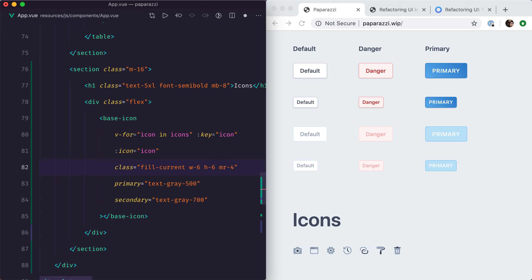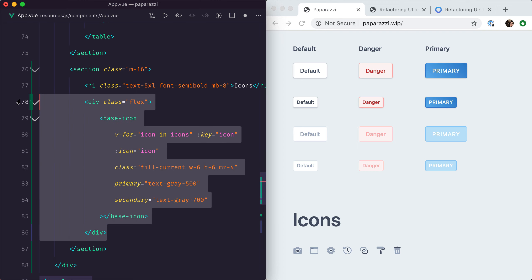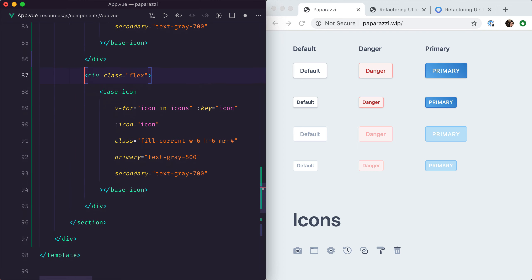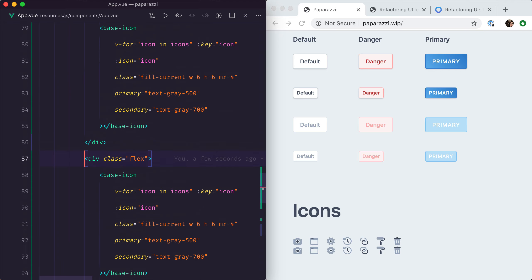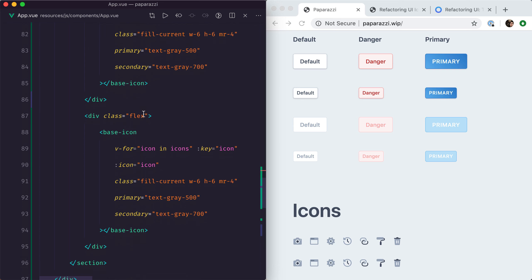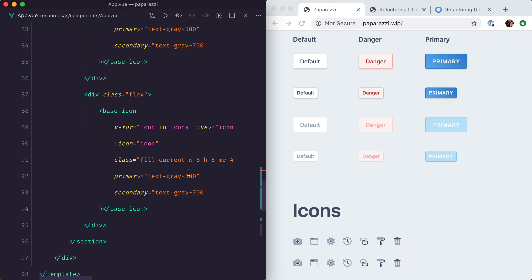Okay, that looks nice. Let's finish by adding another row, so we'll copy-paste that. We'll also space them a bit better with mb-8. We're going to make these blue, so let's say blue-300 and blue-500.